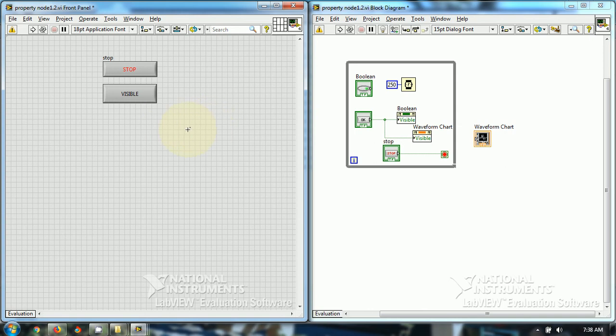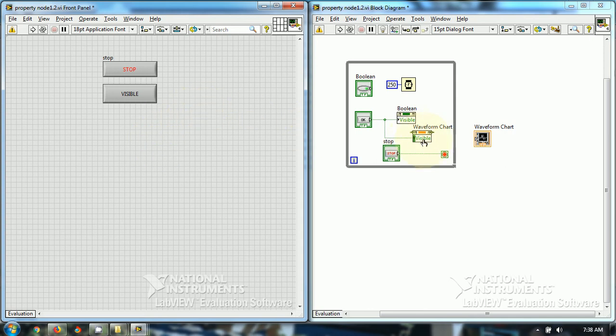So, while programming, to make some front panel objects visible and invisible you can use this property node visible invisible and you can program the things accordingly.